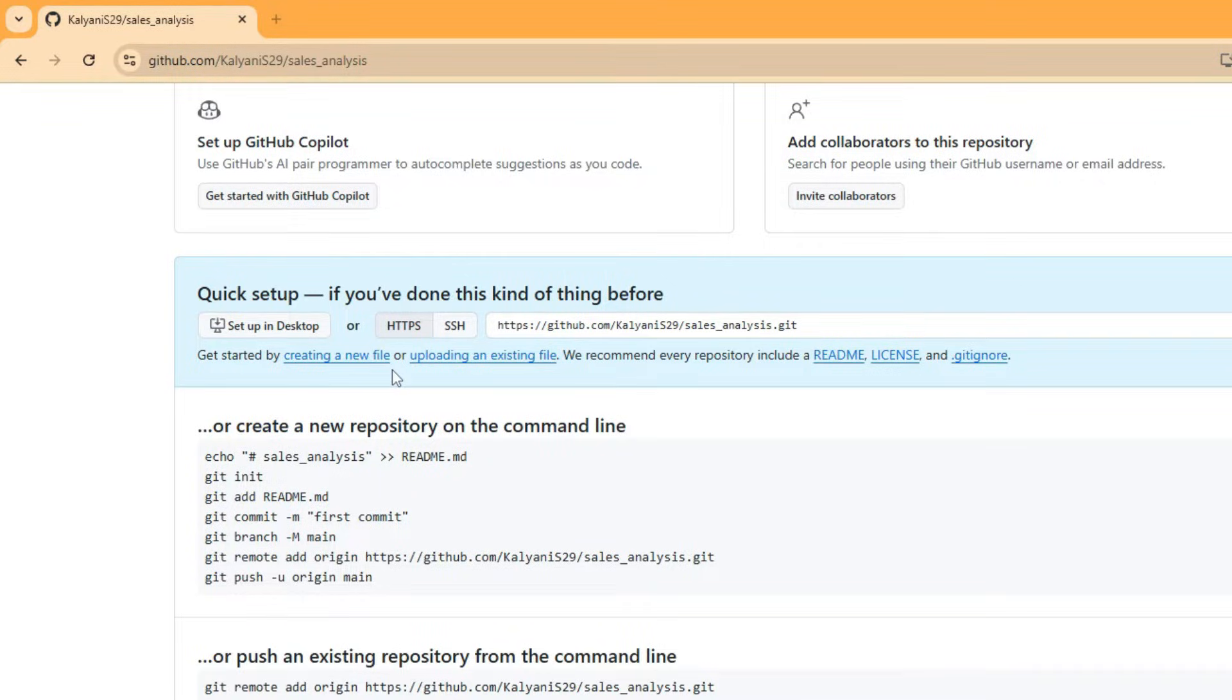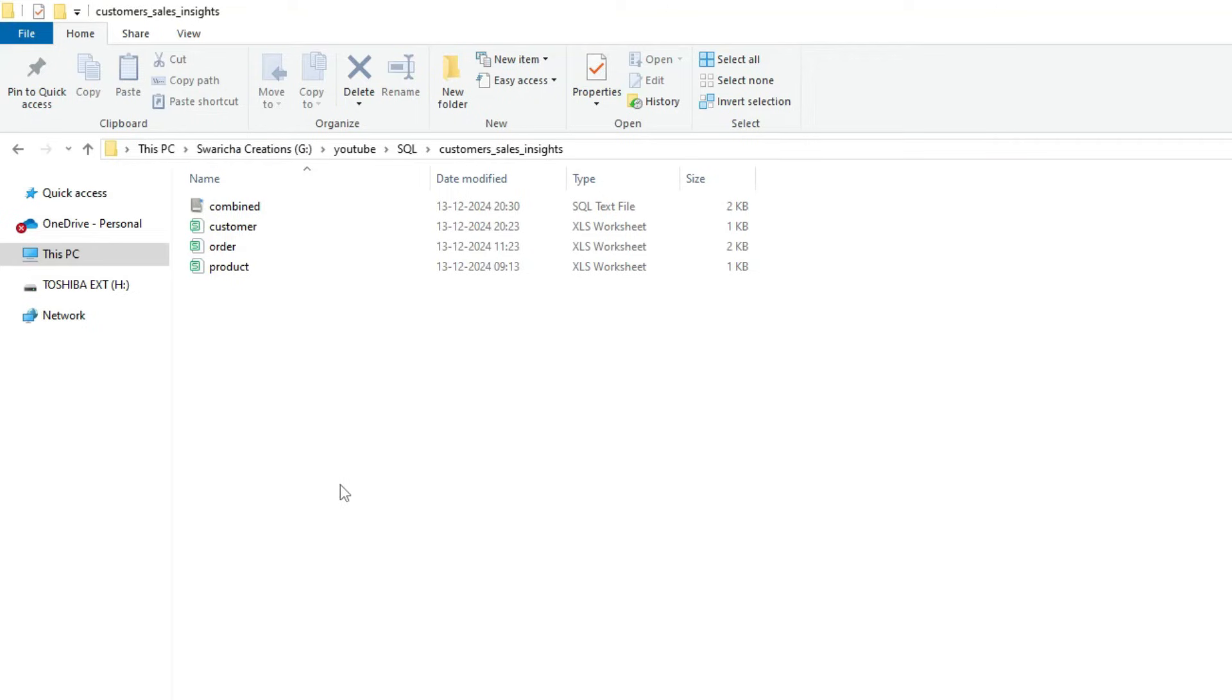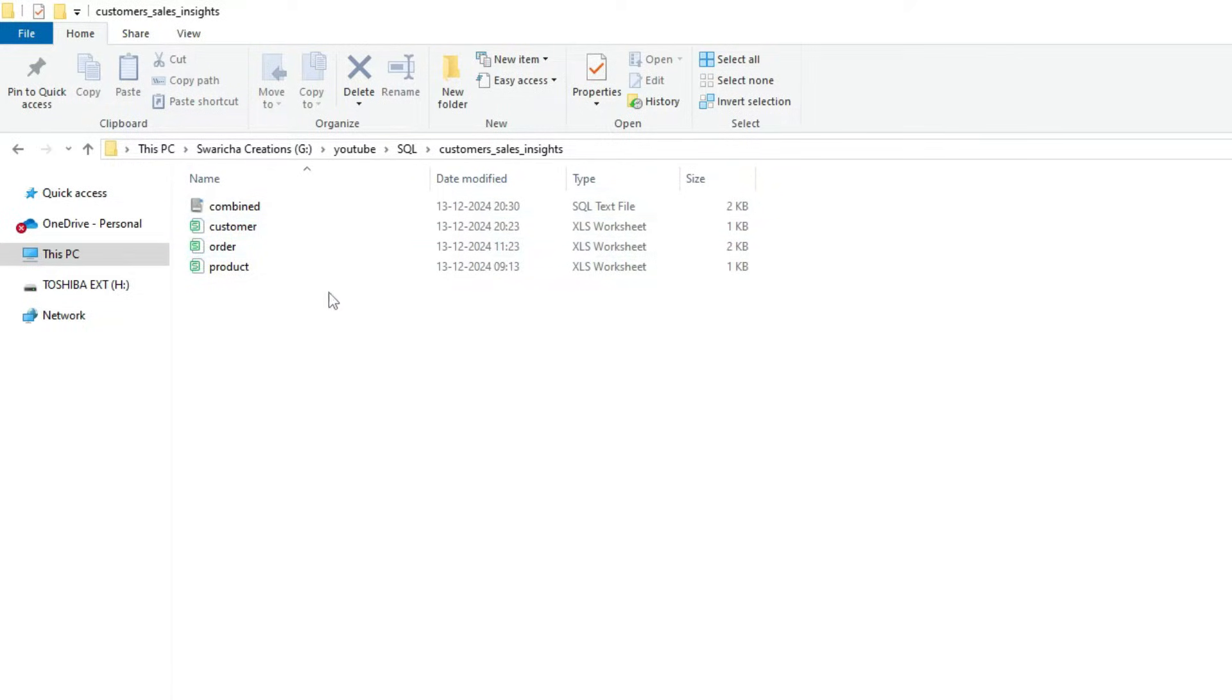Hello everyone, it's time to save all our work in our GitHub account. These are the files that I have to save. First, we need to install Git in our local system. I have already installed it.